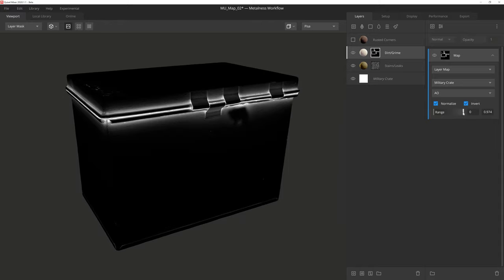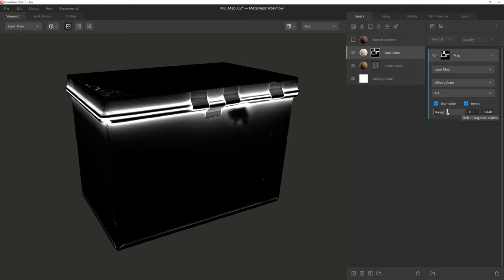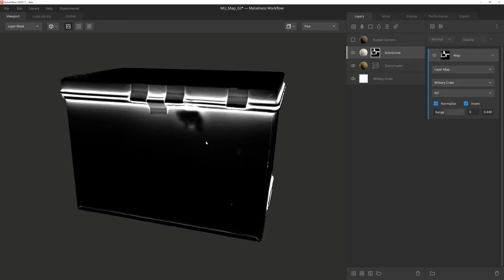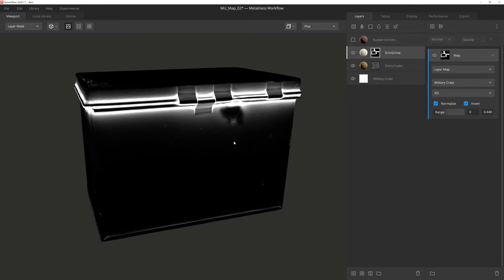Then we'll just pull in the right hand range slider to have the mask expand out a little further, and you can see we were able to quickly get some dirt building up near the crevices.